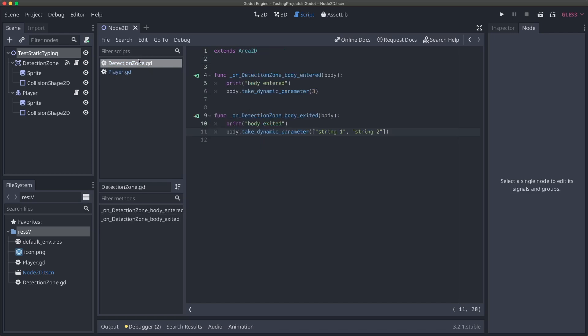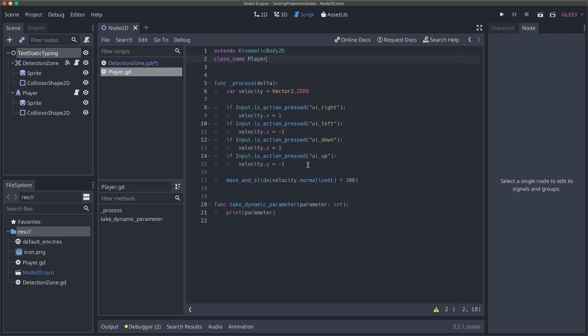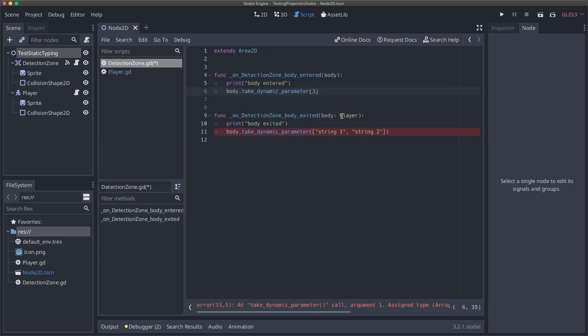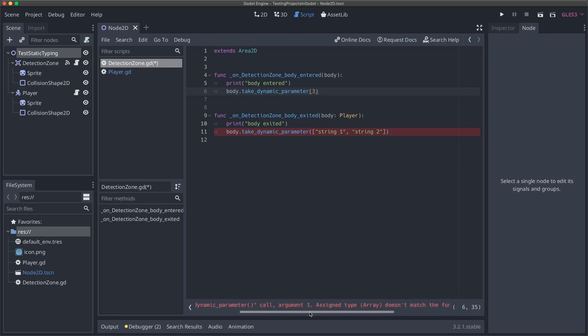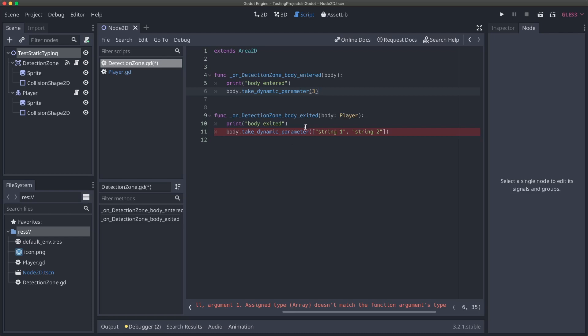Now what we can do is say our body that's coming in here is actually going to be a player. So we're going to give our body the same type parameters that we did in our player when we specified our integer here. We're going to say body has to be of type player. And look at this, we've gotten this error that says you're trying to call take dynamic parameter, which is a function on our player class, but you're trying to pass in an array when it really wants an integer. Now the editor is helping us by giving us an error that's going to make sure that we're passing in the right thing, and we don't have to worry about runtime errors anymore.